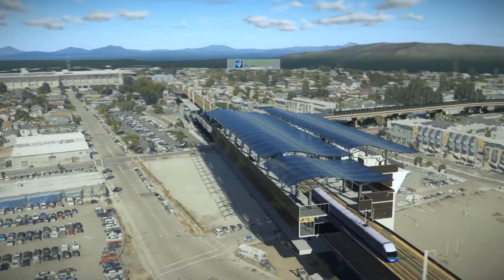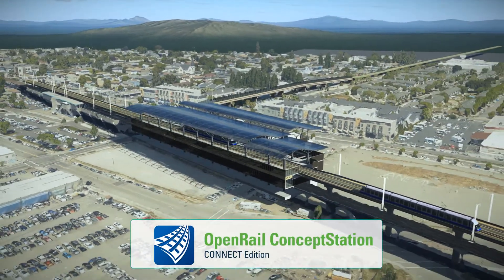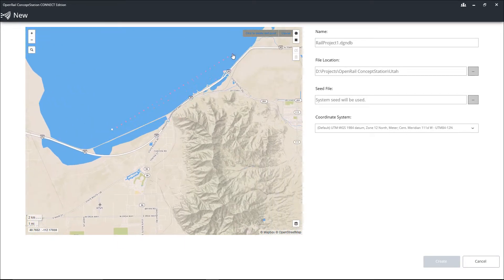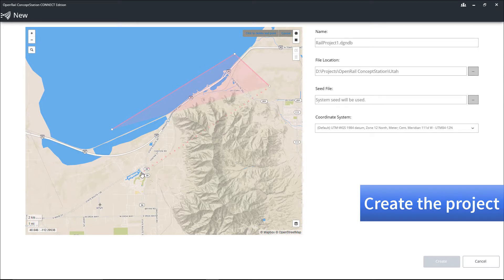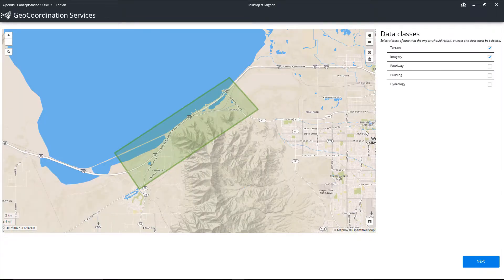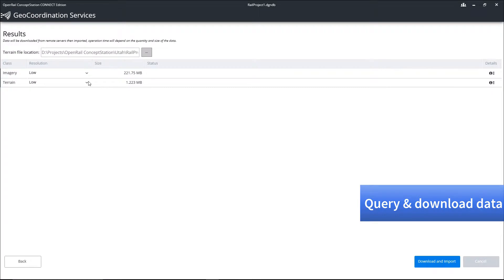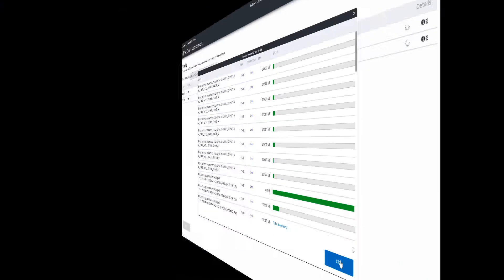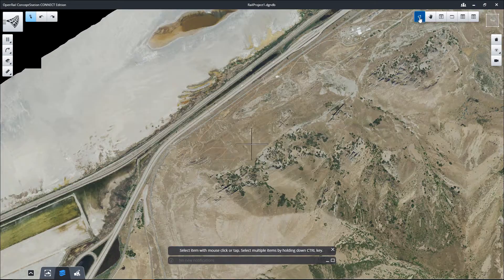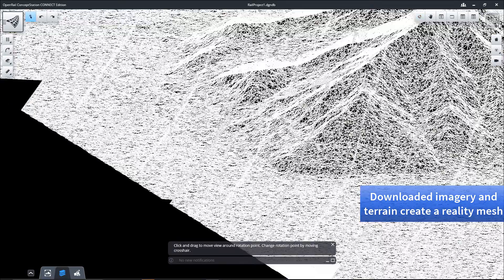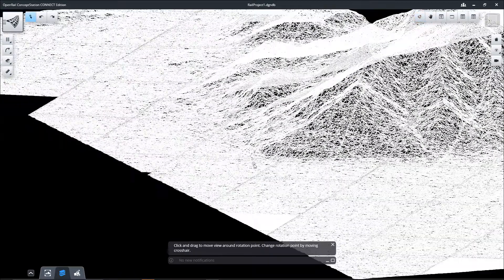Take advantage of OpenRail Concept Station on your next rail project by planning and visualizing that concept quickly and easily. Here, as we begin a project using the built-in location tools, we create the project defining a project area, then using GeoCoordination Services we query and download data such as imagery and terrain. Upon download, that data is compiled to create the project area and a reality mesh, giving us full context of the existing conditions within our project area.